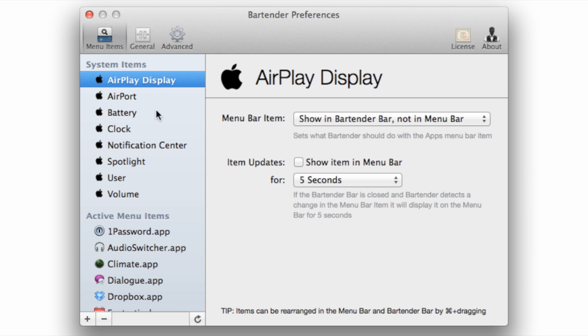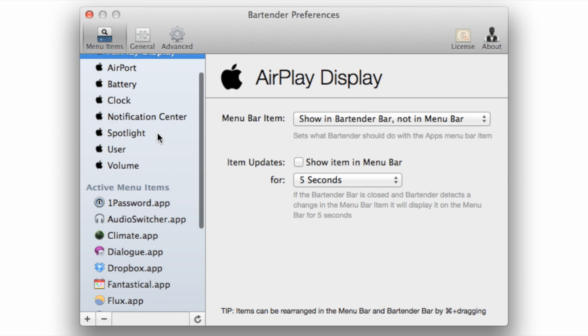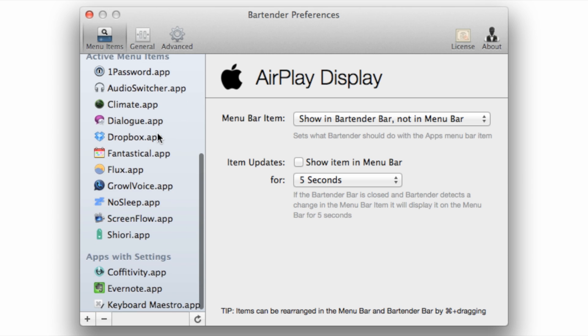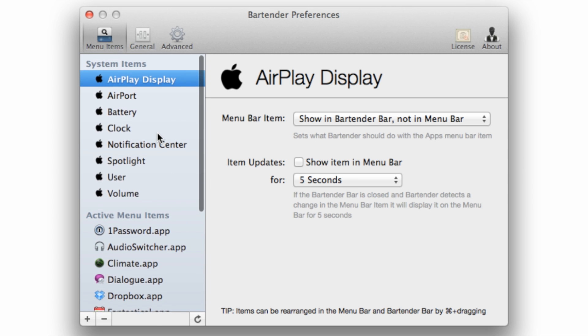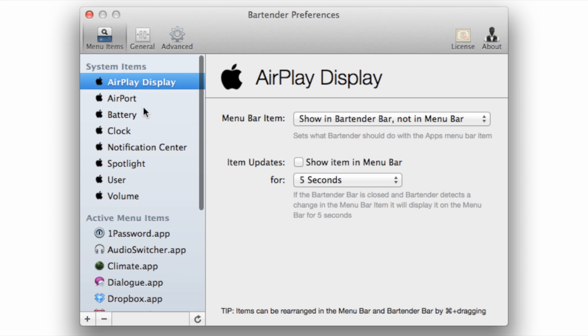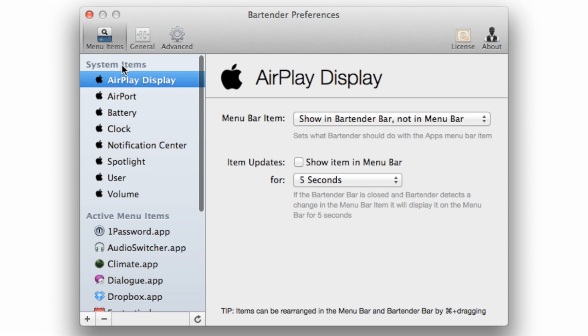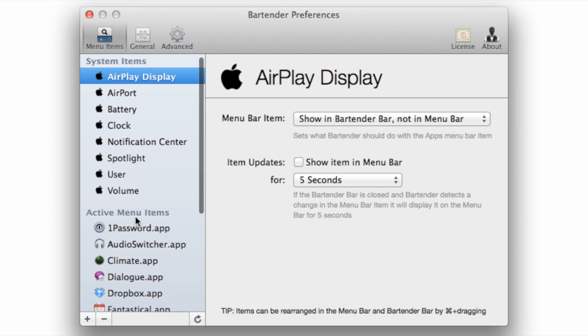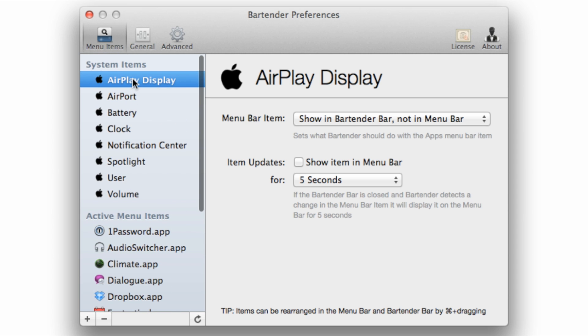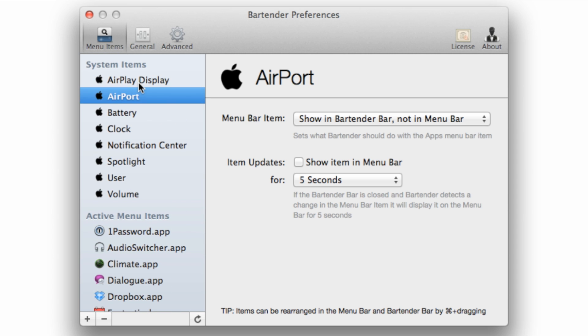Here are the preferences for Bartender. I won't go too in-depth with this, but you can hide specific system items, or you can hide various application items that are installed when you install new apps on your device. So you see like AirPort, or Clock, or Notification Center, you can hide all those.